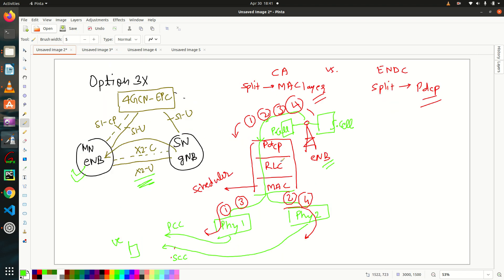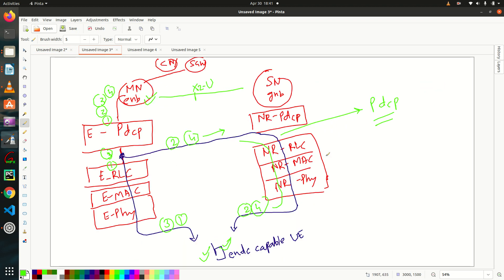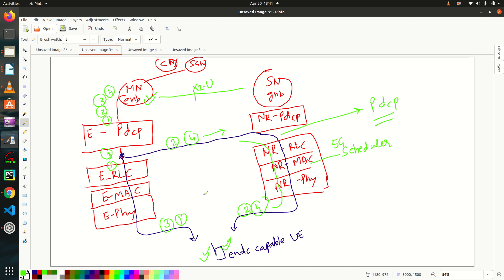In CA, we have seen split happens at MAC layer here. The next difference is your, as we know, scheduler is located at MAC layer. So 5G MAC layer will have its own scheduler. Let's say 5G scheduler. Whereas E-Ultra MAC layer will have its own scheduler. Let's call it 4G scheduler.